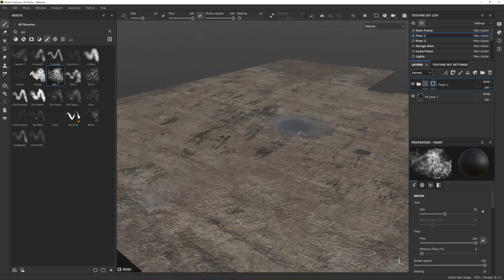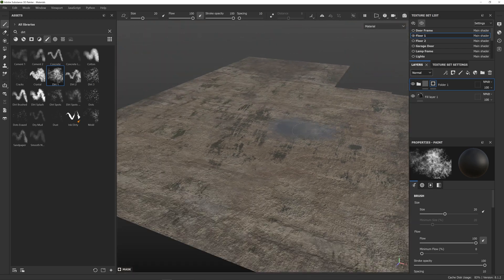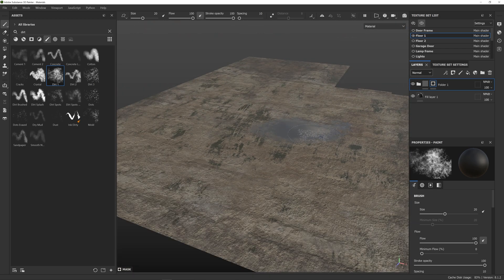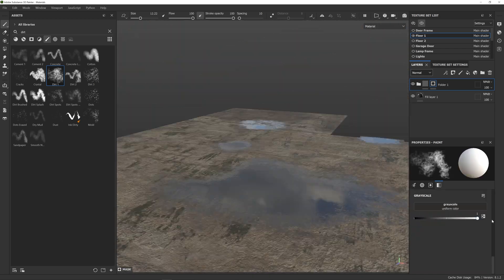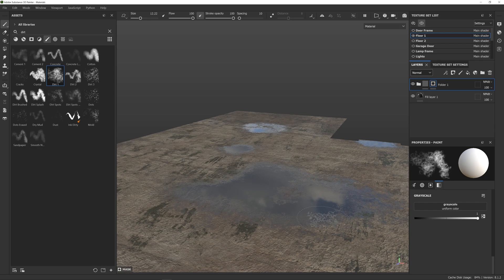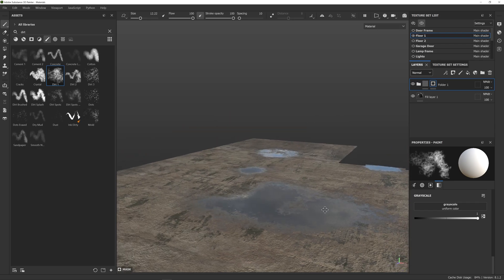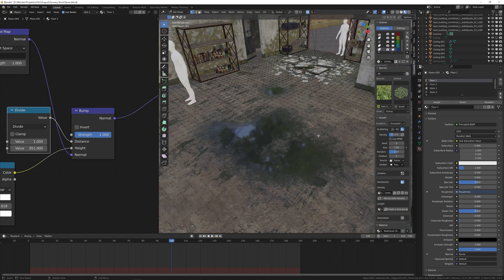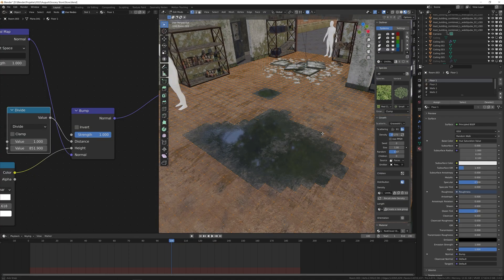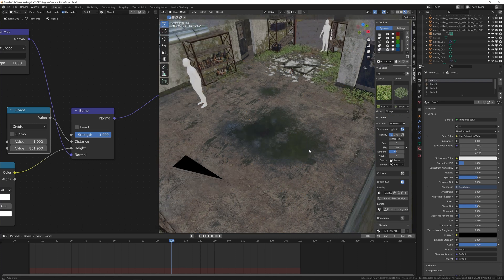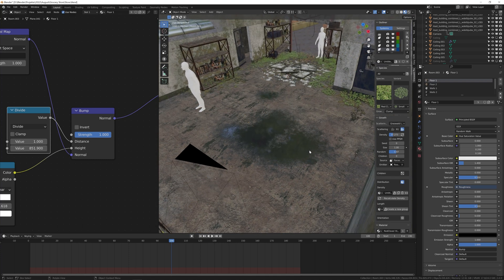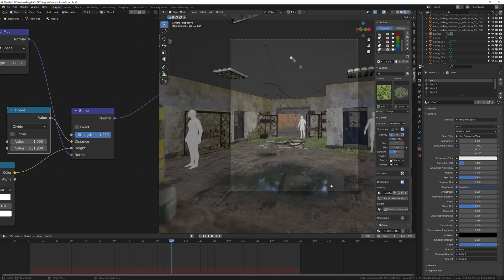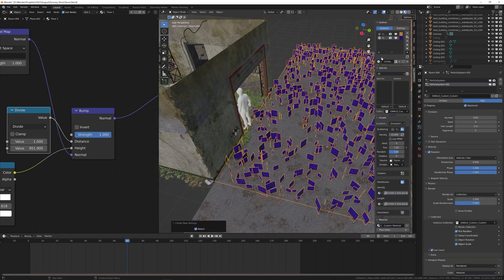The floor in the foreground was still looking too clean, so I went back to Substance Painter and painted some puddles. I removed the parts of the emitter that overlapped the puddles so that there wouldn't be any plants floating over the water.